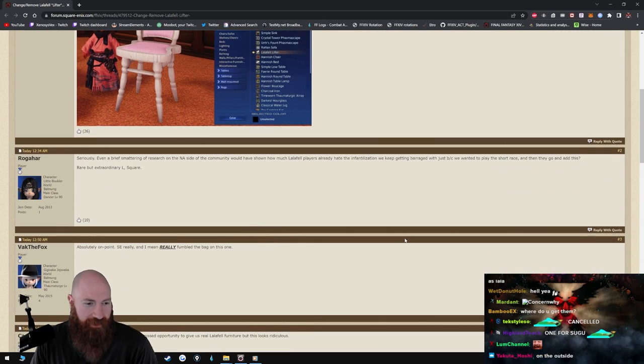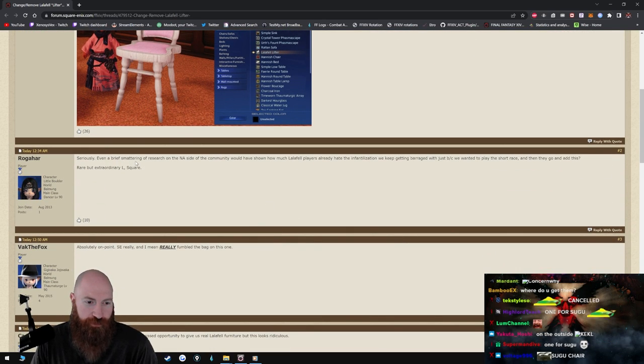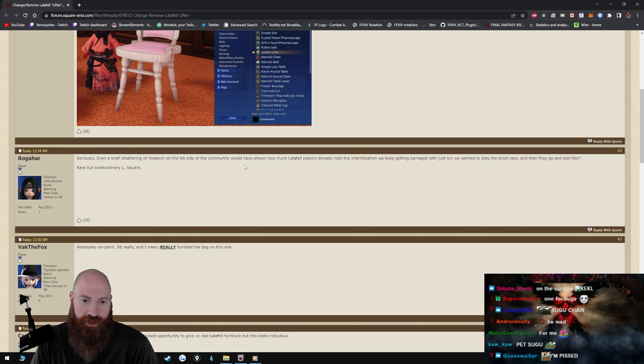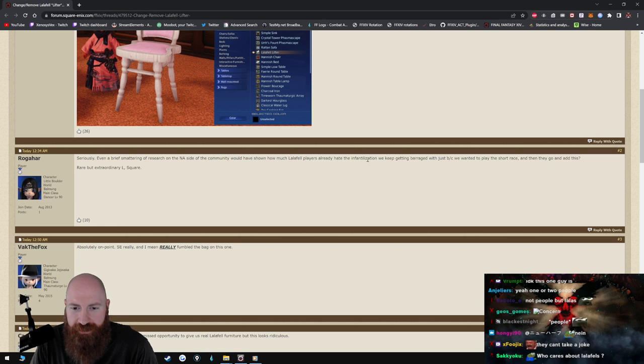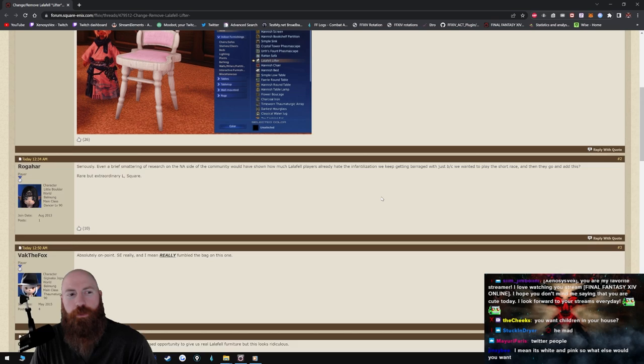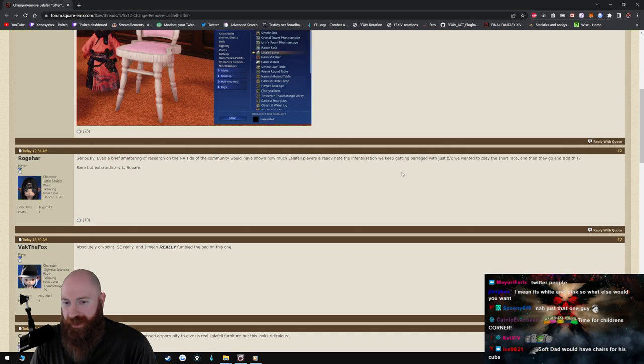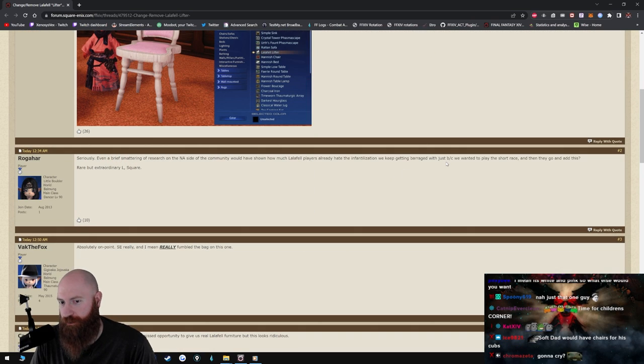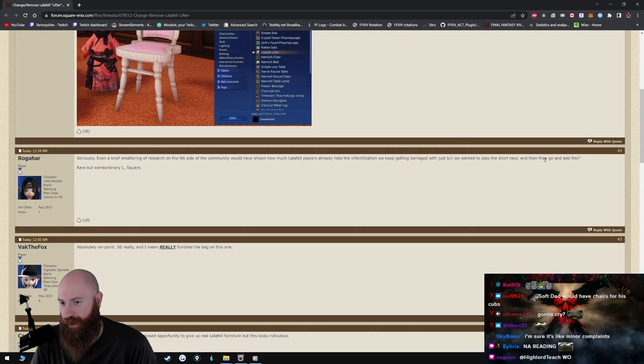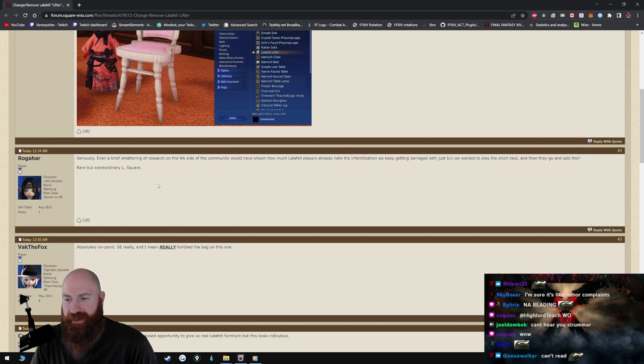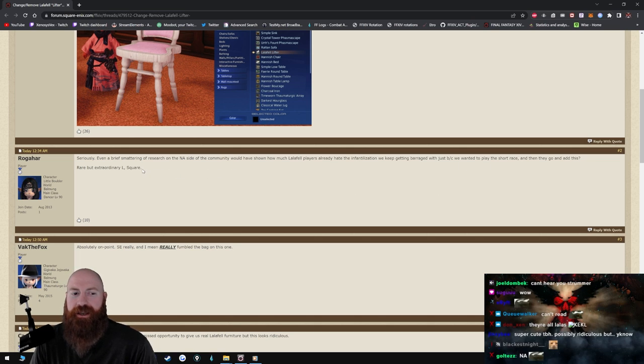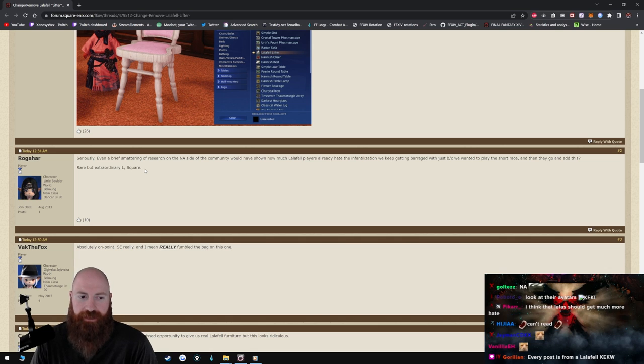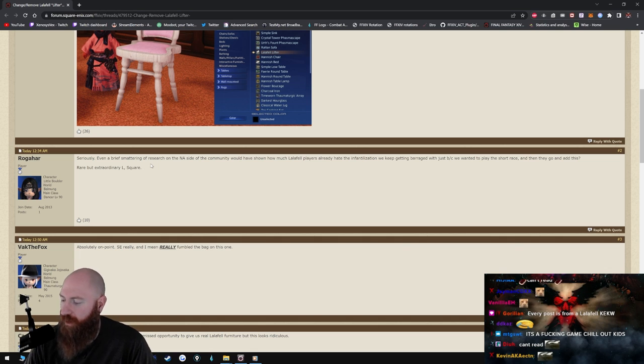All right, so what are the comments? Seriously, even a brief smattering of research on the NA side of the community was shown how much Lalafell players already hate the infantilization we keep getting. Dude, what the fuck dude? We keep getting barraded with just because we wanted to play the short race. And then they go and add this. It's not just the race is short, the race looks like a kid man. It looks like a kid, literally looks like a kid. It looks like little Zems.